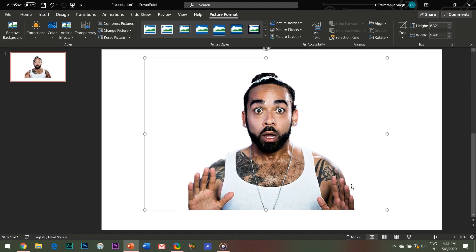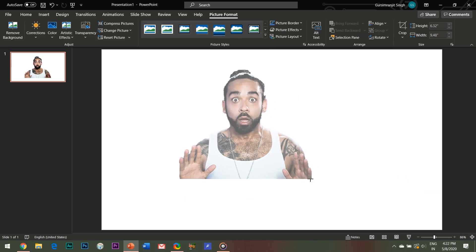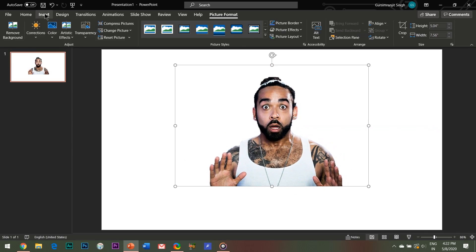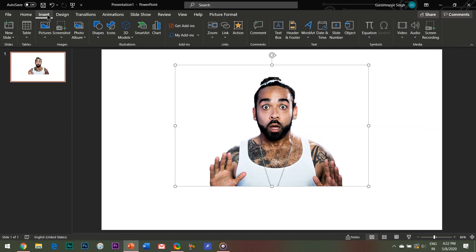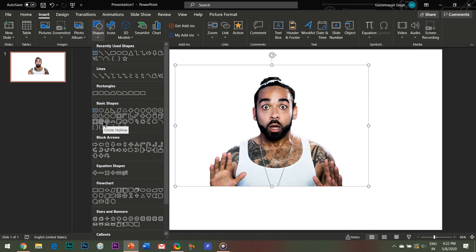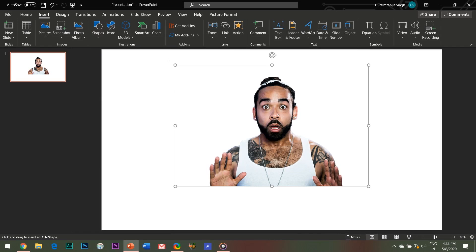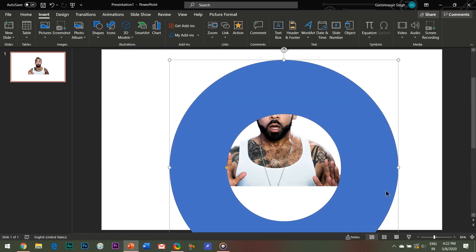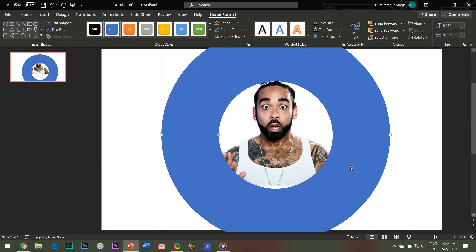Next I'll insert a circle hollow shape in my slide. We need to edit the shape a little bit.